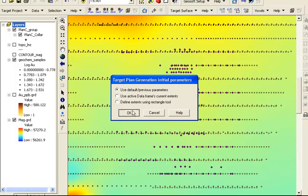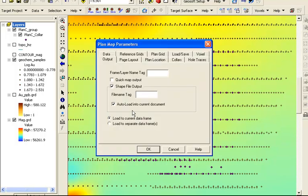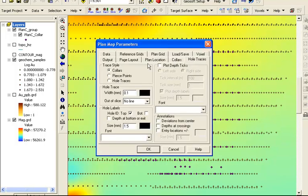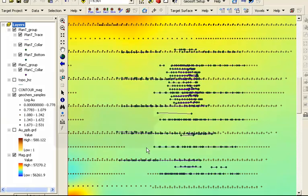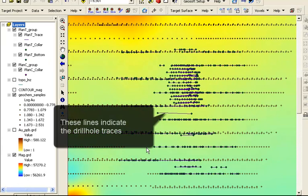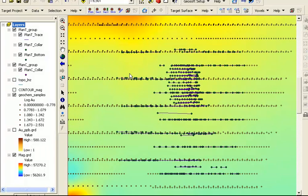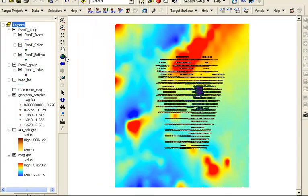To make changes, simply reopen the target plan tool. The hole traces tab was set to plot only collars, so we can change this to include the hole traces. And a new shapefile showing the hole traces is added to this data frame. Looking at the full extents, we can see that the drilling is only a small part of the full project area.